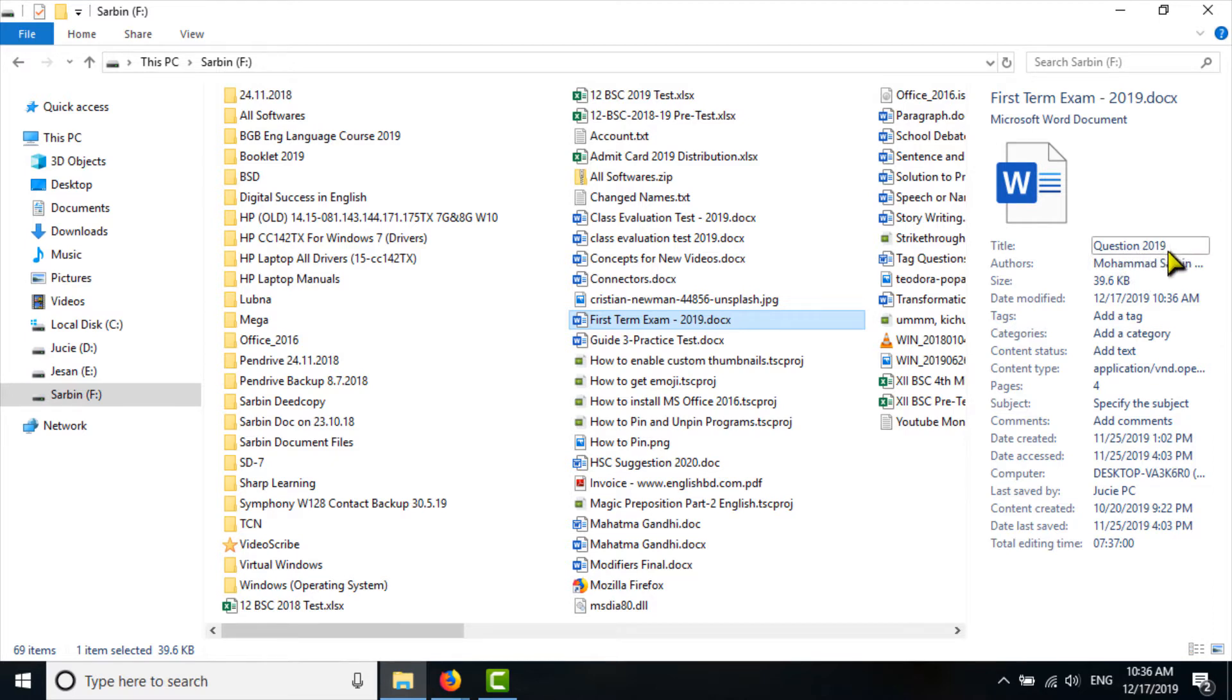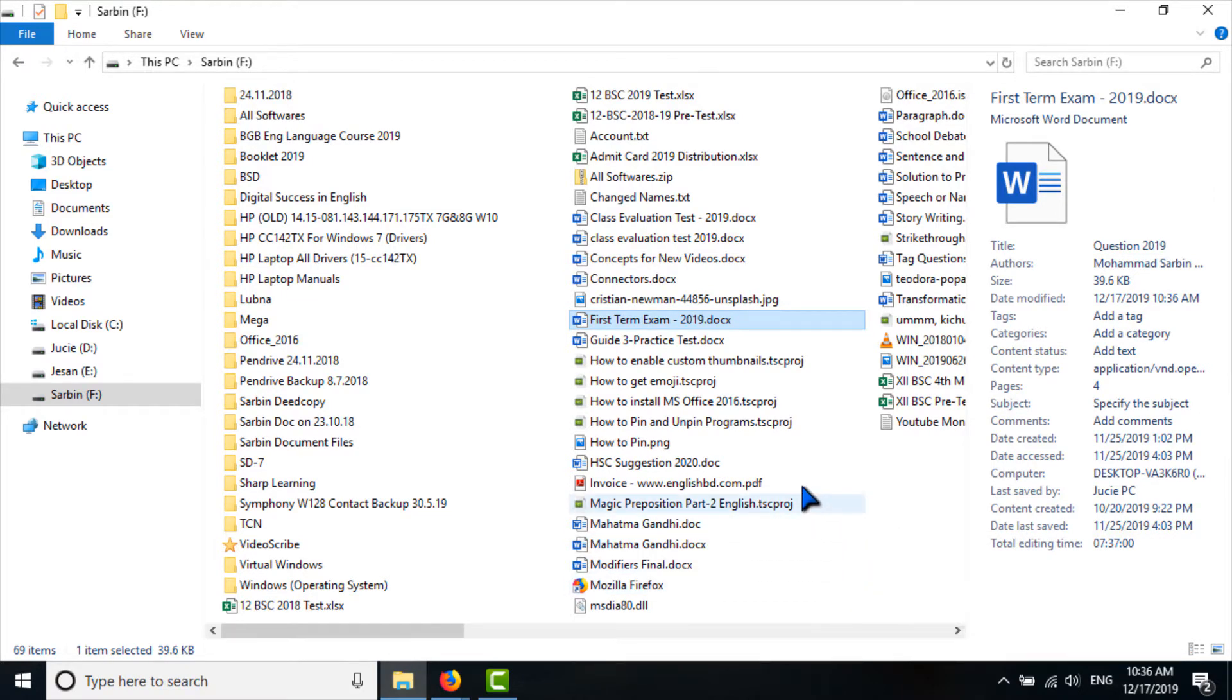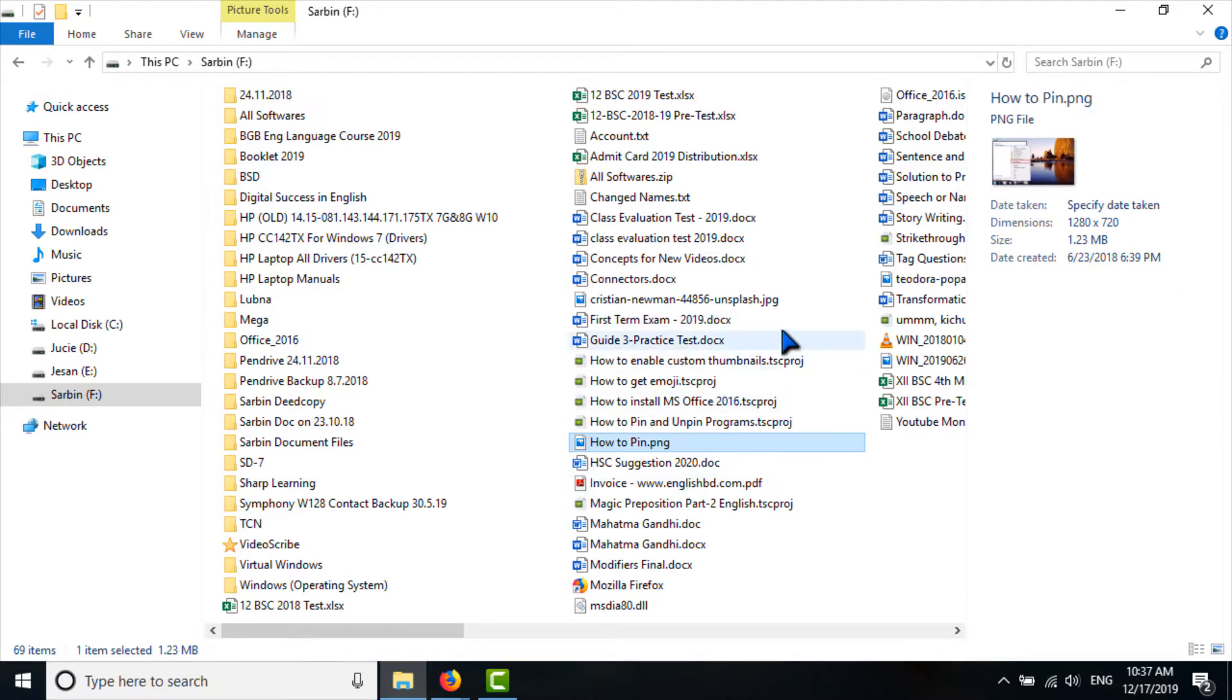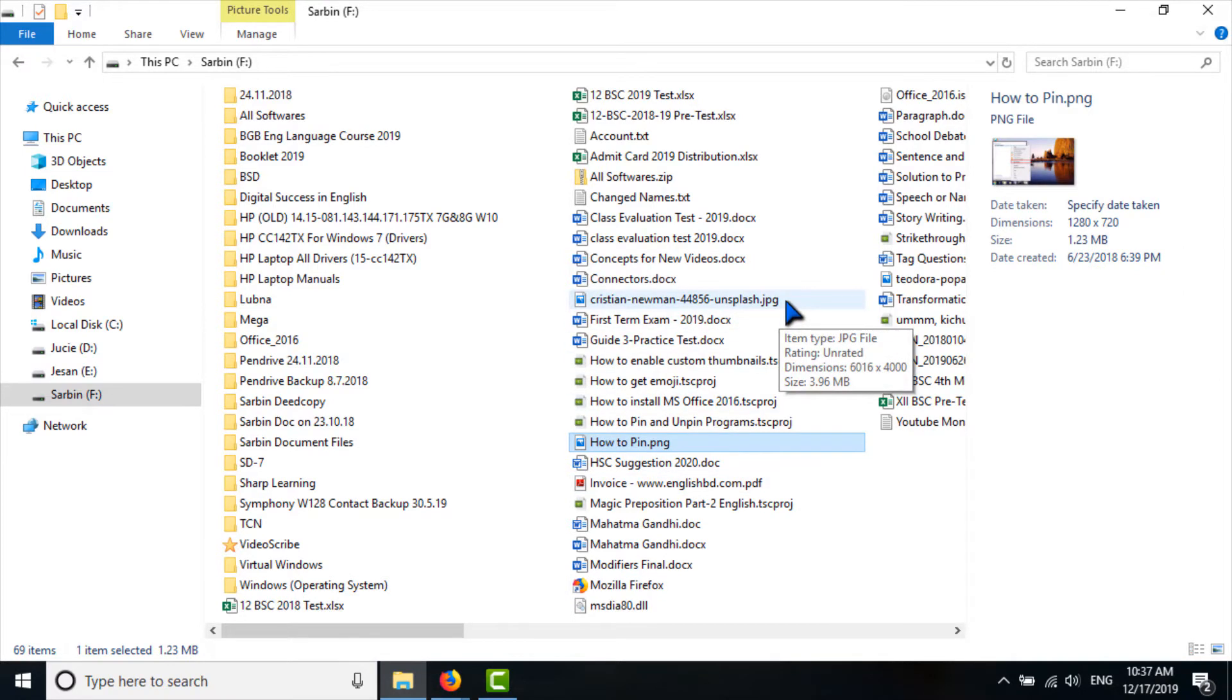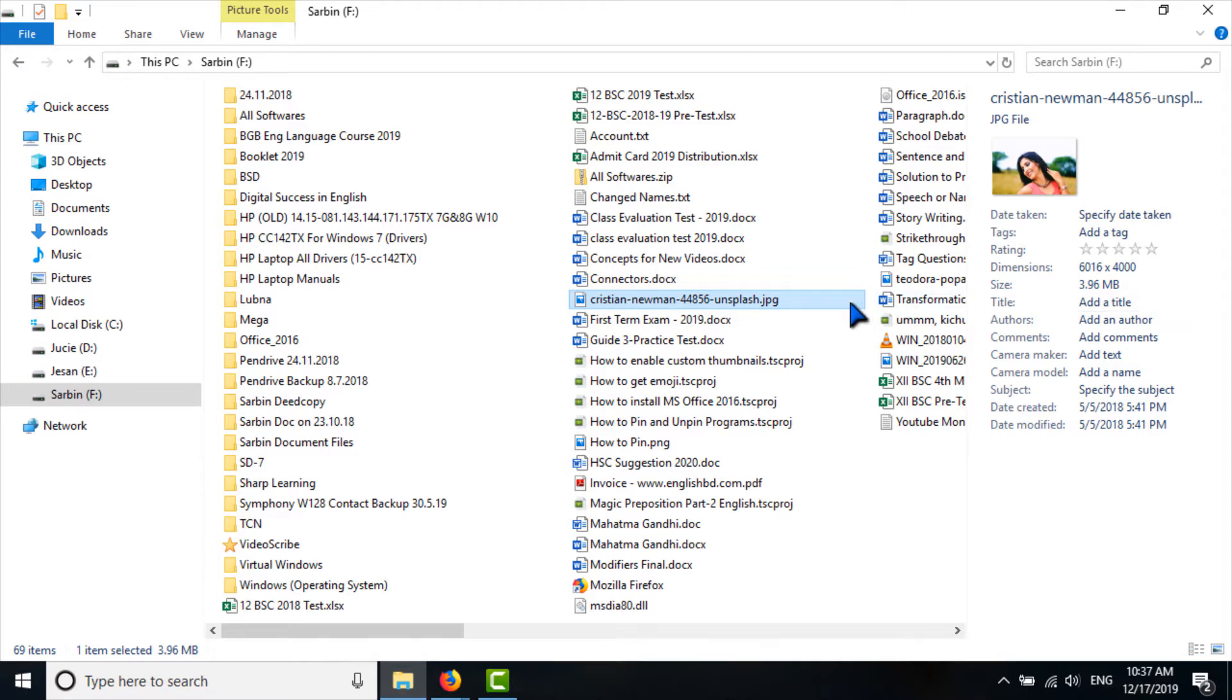In this way, any type of file you can change except some ones. I am going to another file. Its extension is .jpg, that is a picture file. There is no title or author's name. Add an author. There is no author's name, so I can add the title and author's name here.